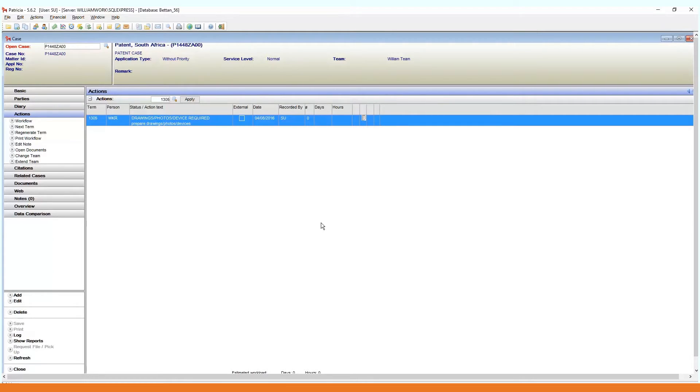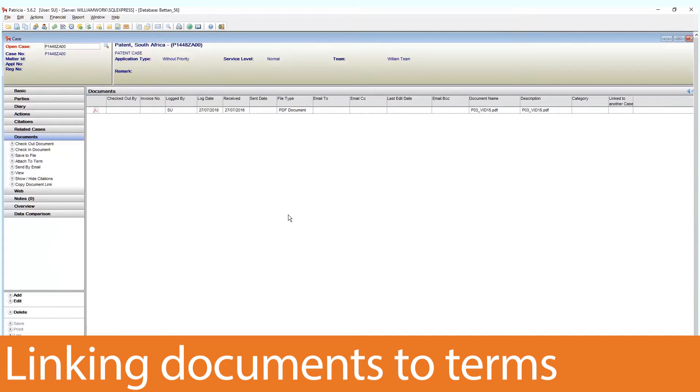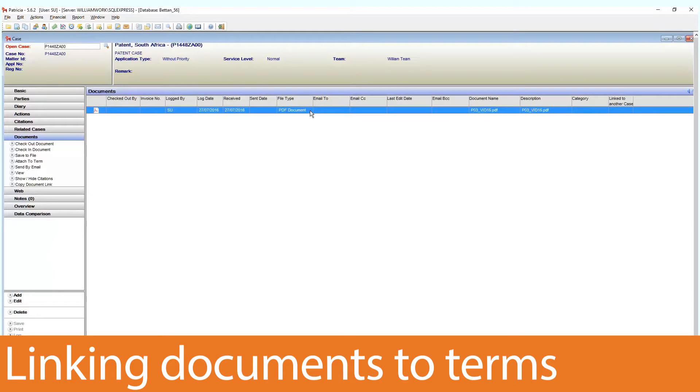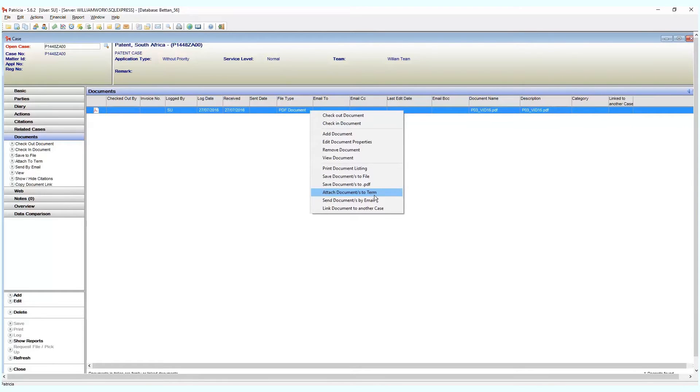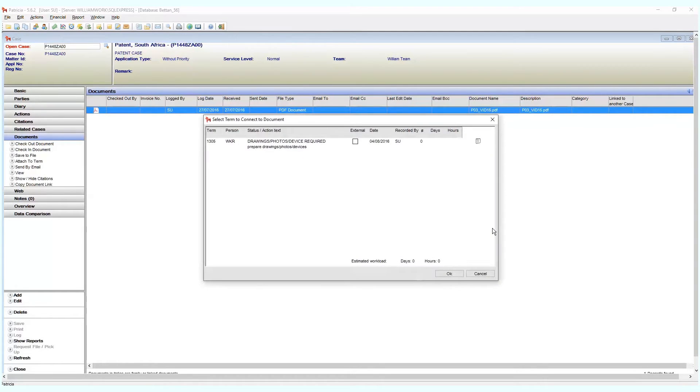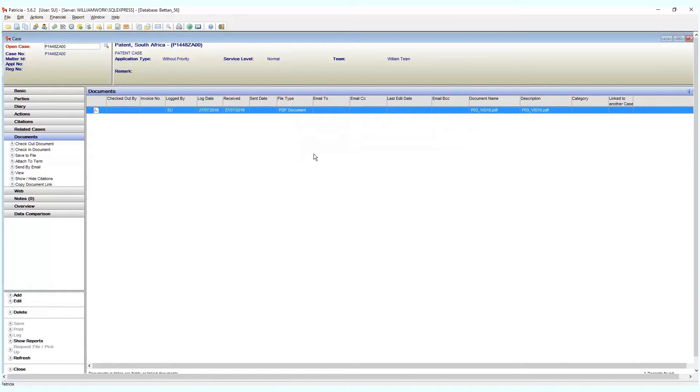Let's look to link a document. First go to your documents page, select the document you wish to link, and right-click. Choose the attach document to term option from the pop-up that appears. This new window that appears shows all active terms on your case. Now choose the term you wish to link the document to by double-clicking on that term.